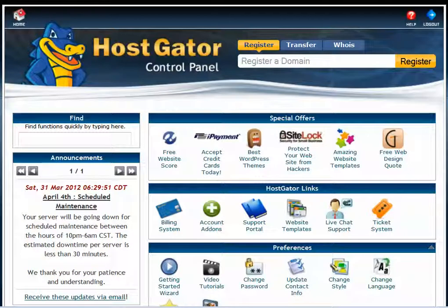Hello, this is Shirley. I want to give you a quick screencast on how to claim your Google AdWords credit of $100 that should be on your HostGator control panel if you recently acquired an account at HostGator. Most people are afraid to even log in to their cPanel or control panel, so let's take the fear out of that.